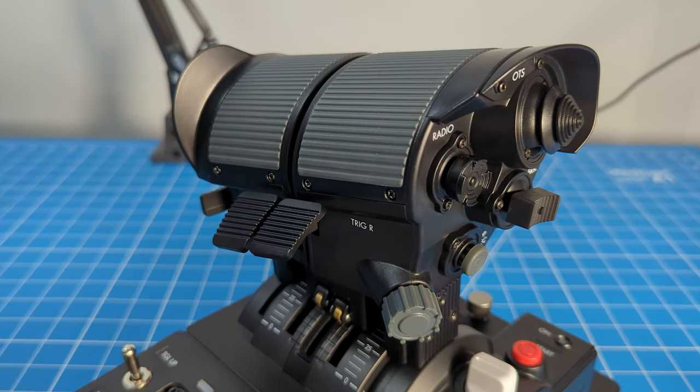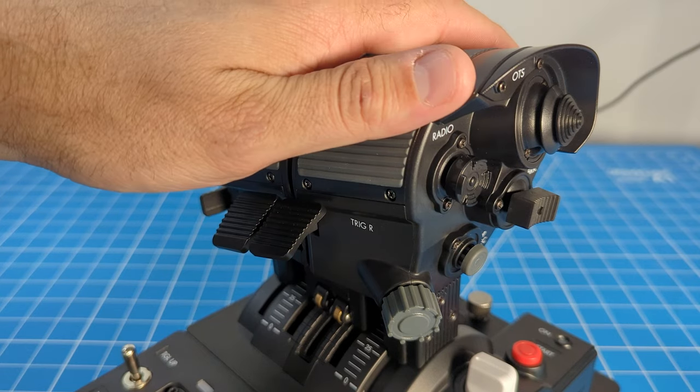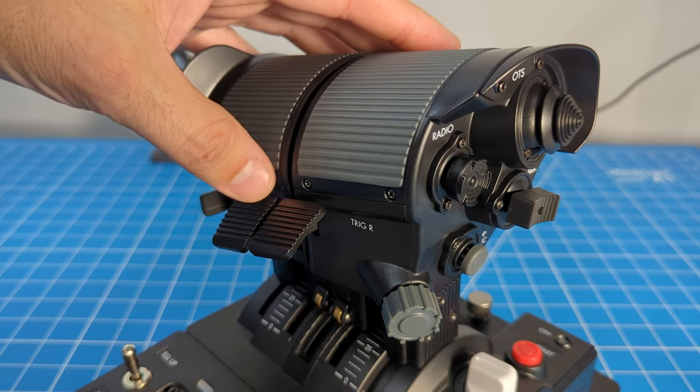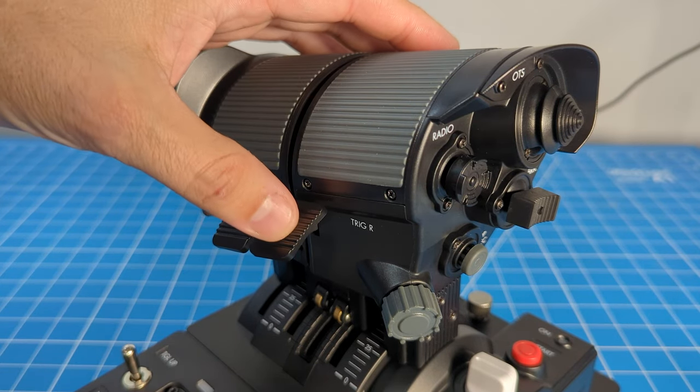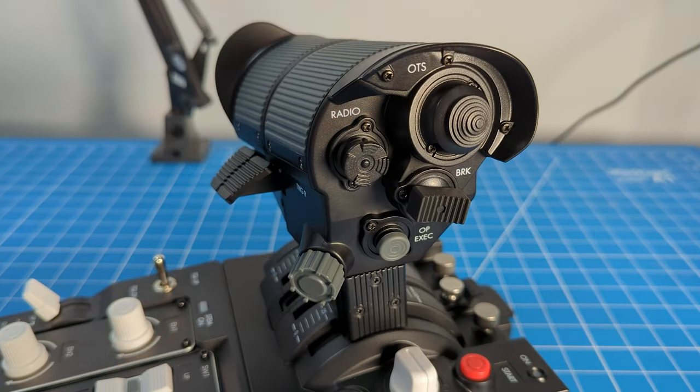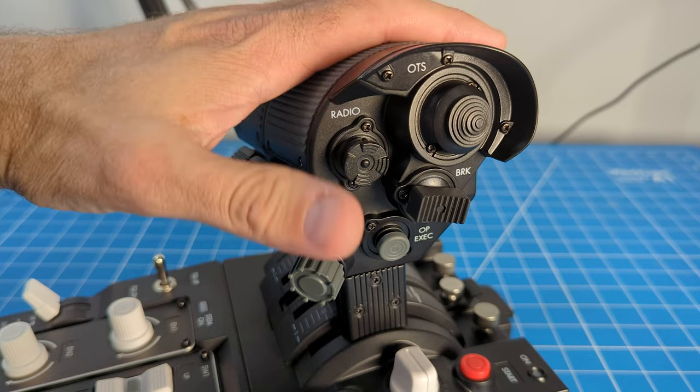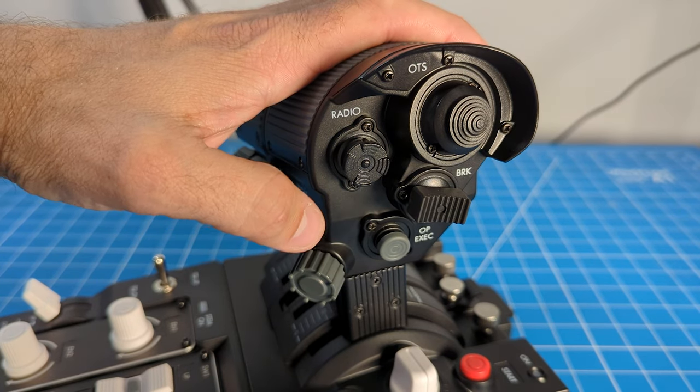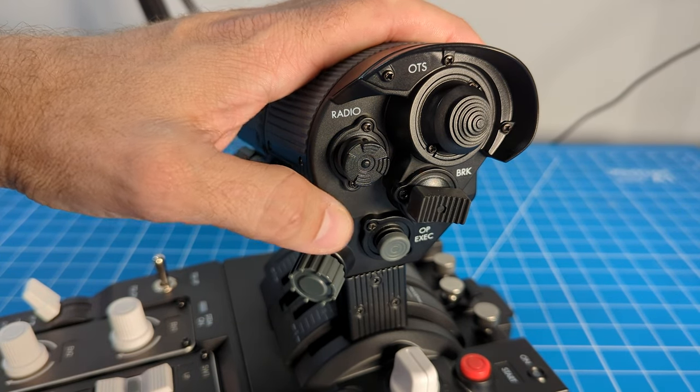Starting at the back side of the right throttle, there is a single trigger. Moving to the right, we have one analog mini stick with center push.